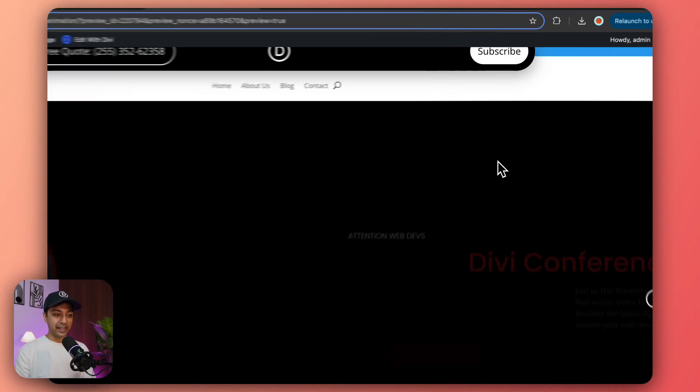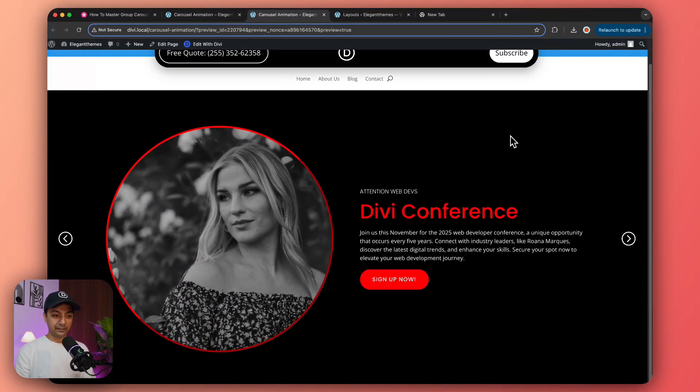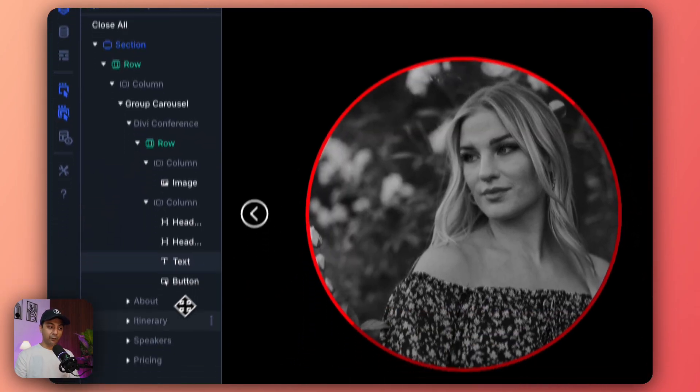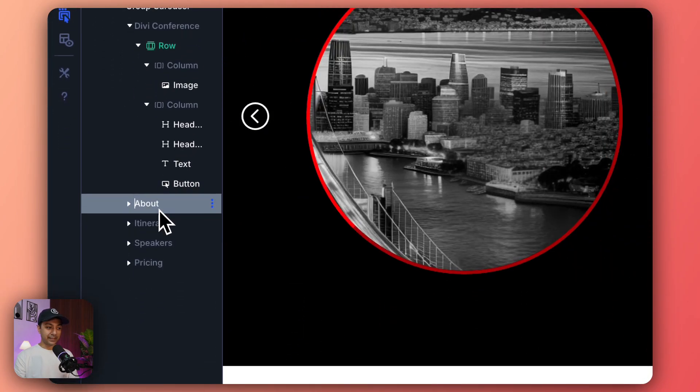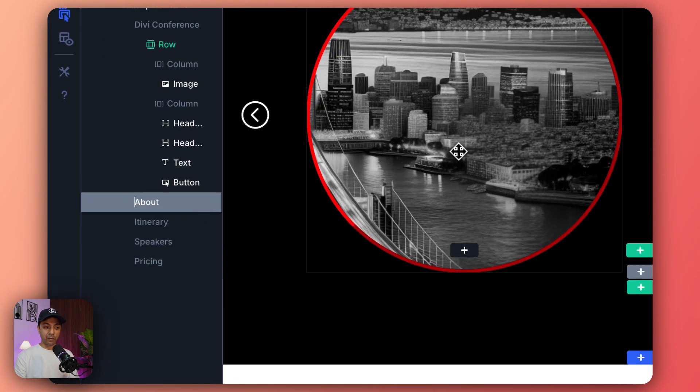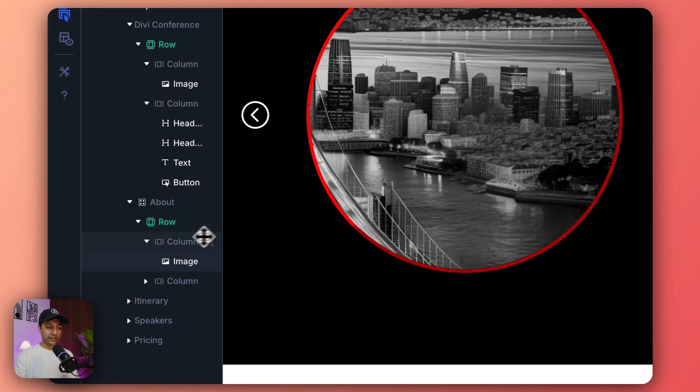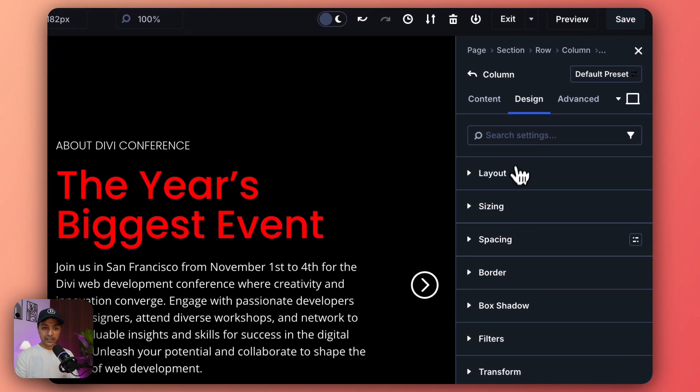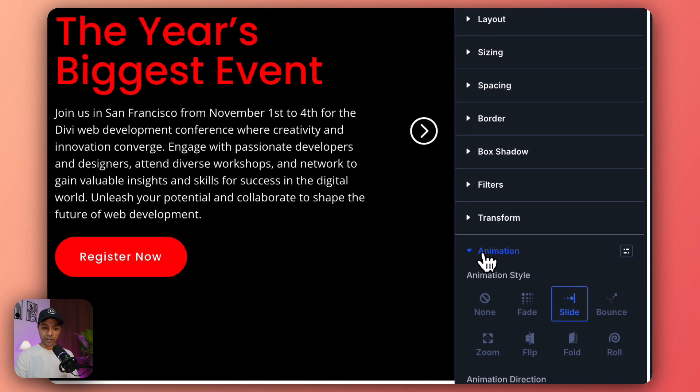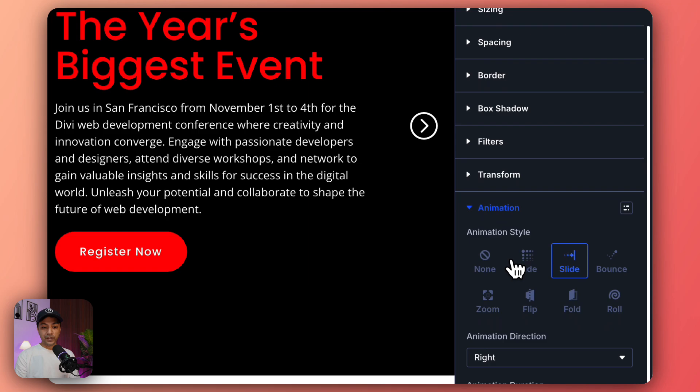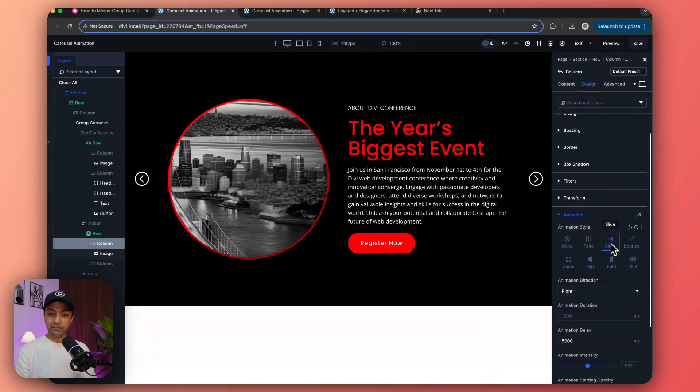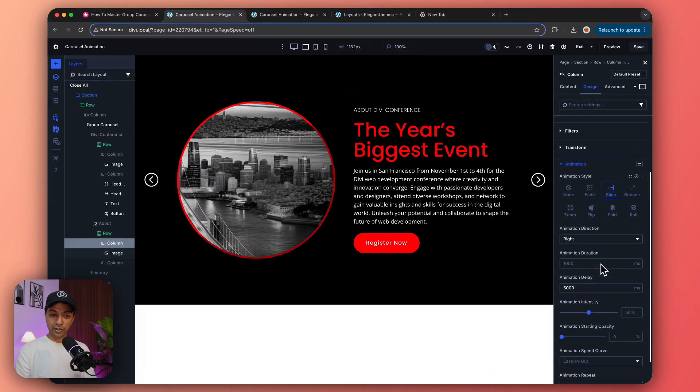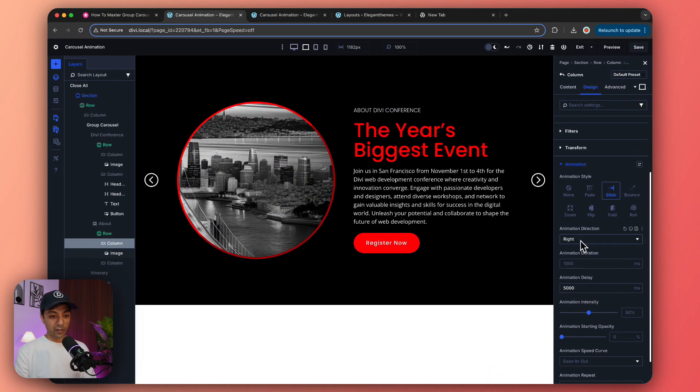In the same way we have a second slide which is About. Once again we go to this column and open our Design and Animation tab. We again have the same sliding animation coming towards the right.